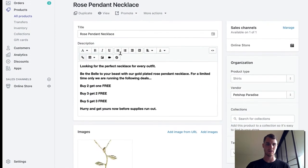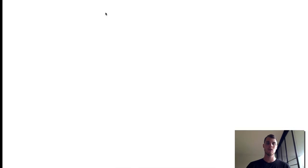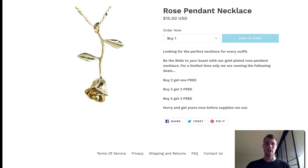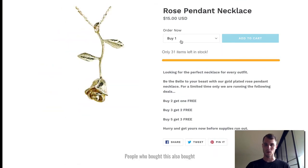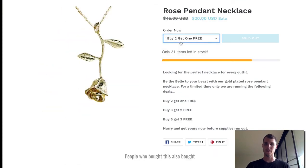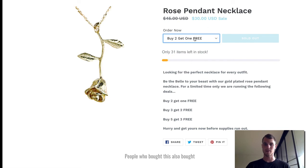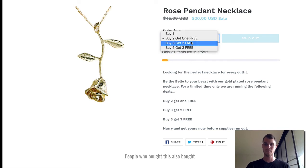And there you go. Buy one get for 15 dollars, buy two get one free should be 45, now it's 30, buy three 45, buy five get three free.